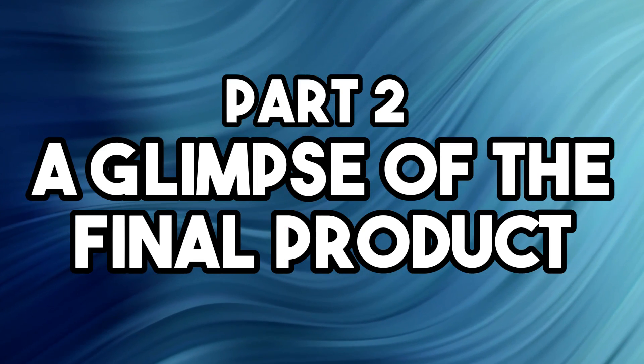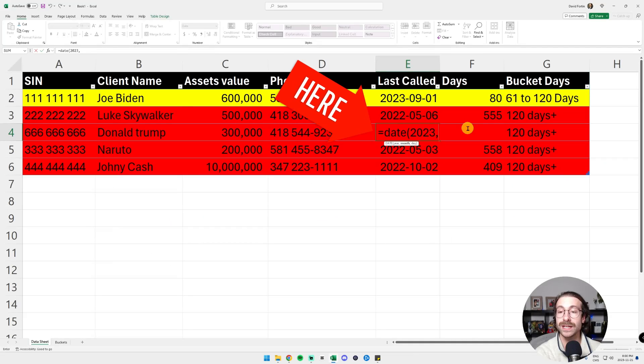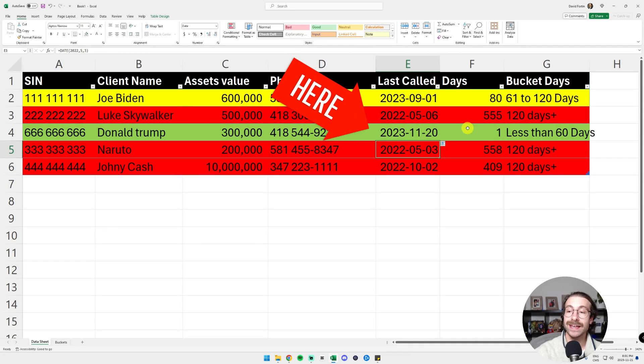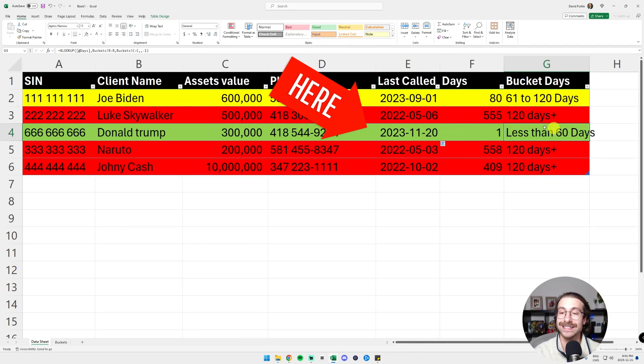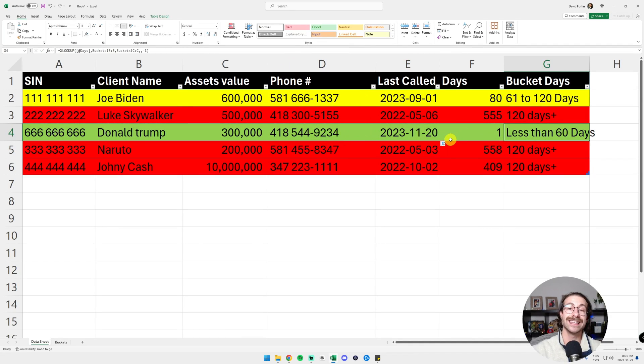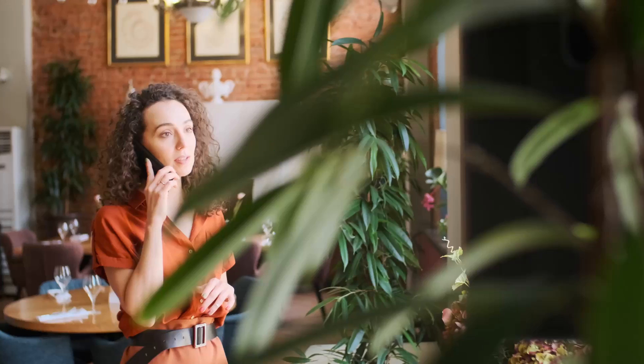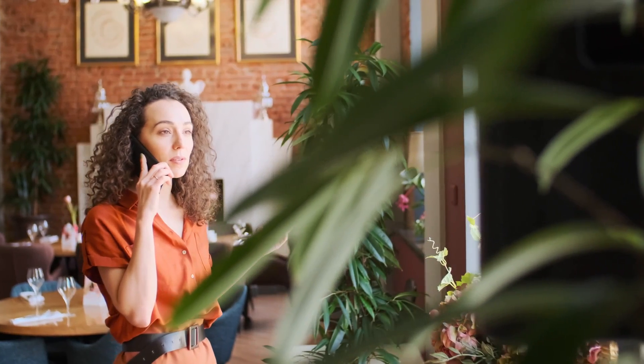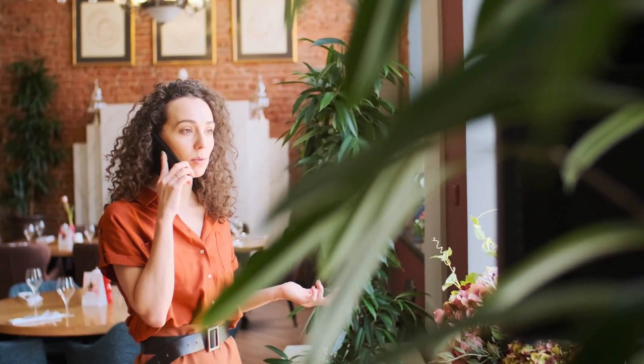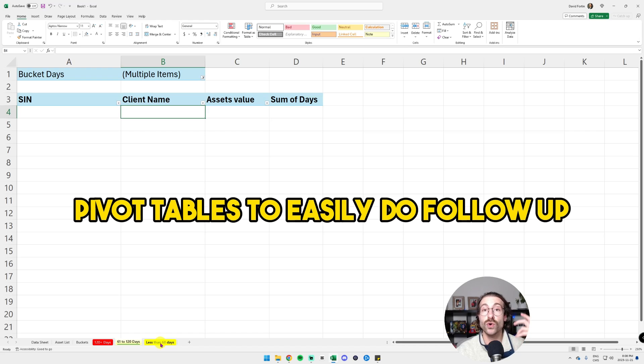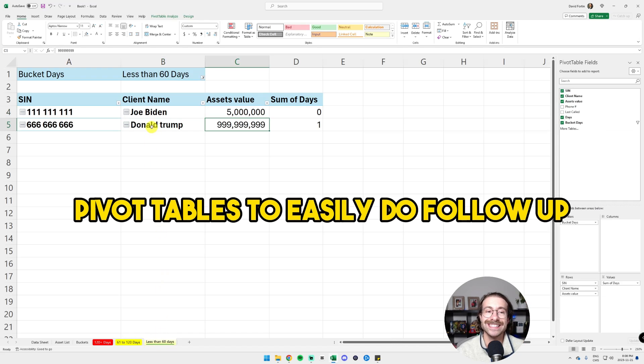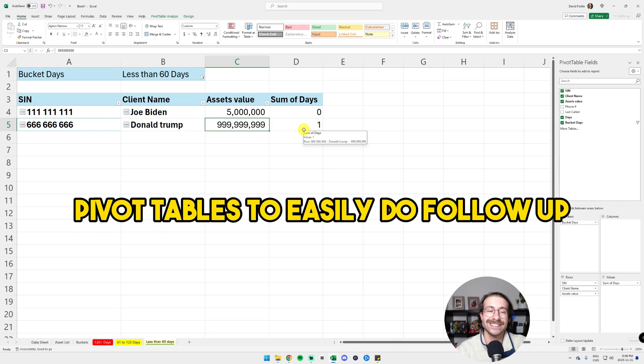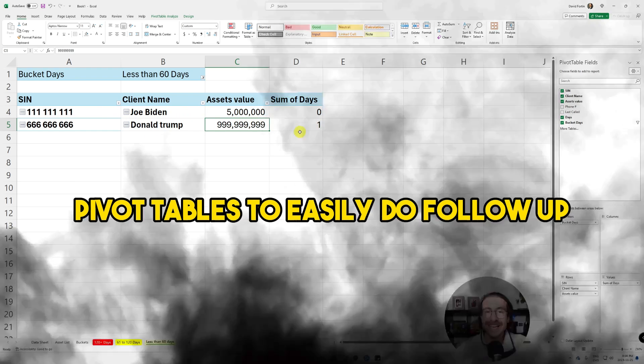After building a solid template, I will make sure that the only requirement is to change the call date of each client once we call them and having to do only a few clicks to update the data. The ultimate goal is to have pivot tables like these to easily do client follow-up.